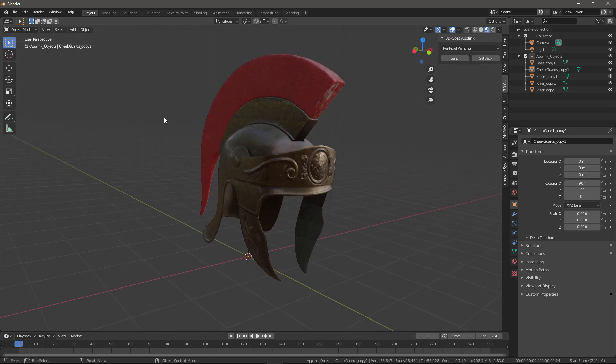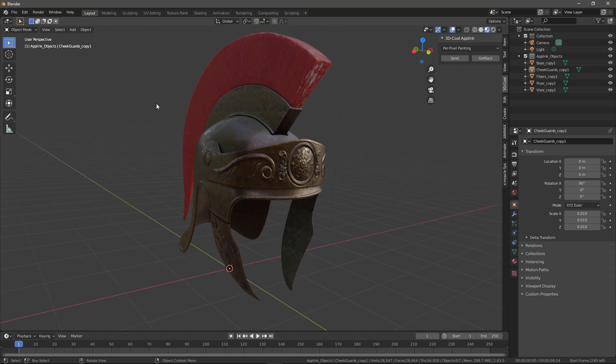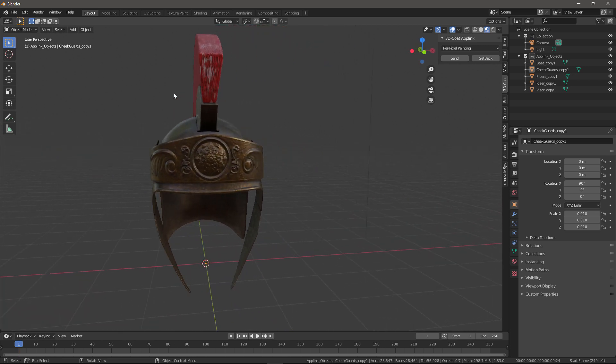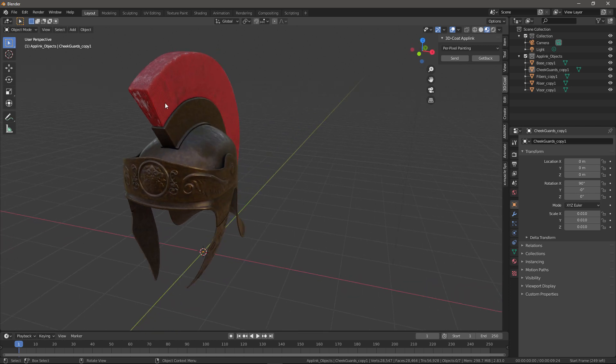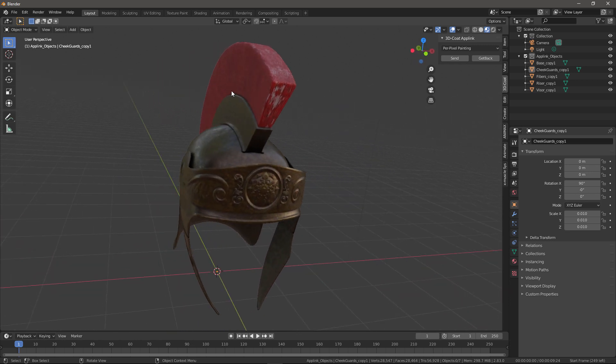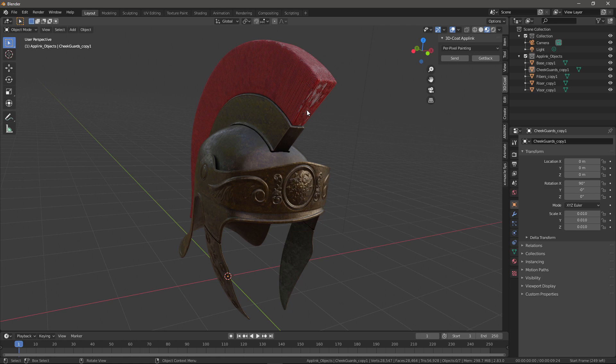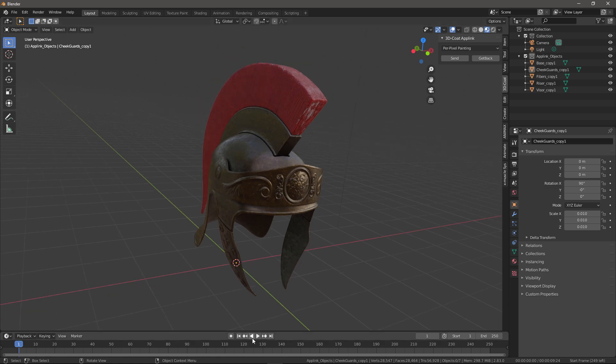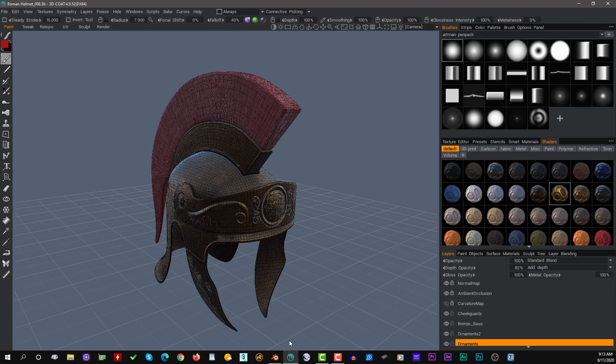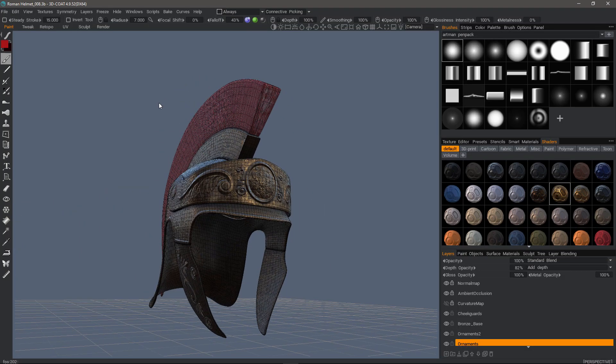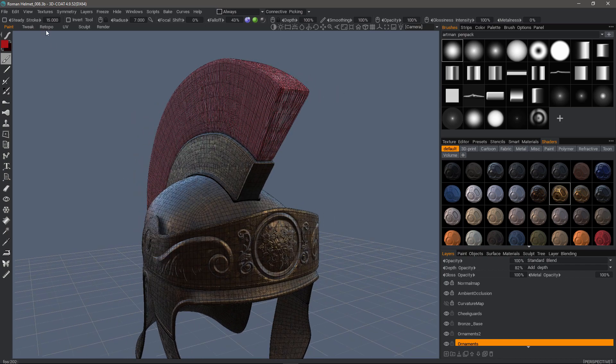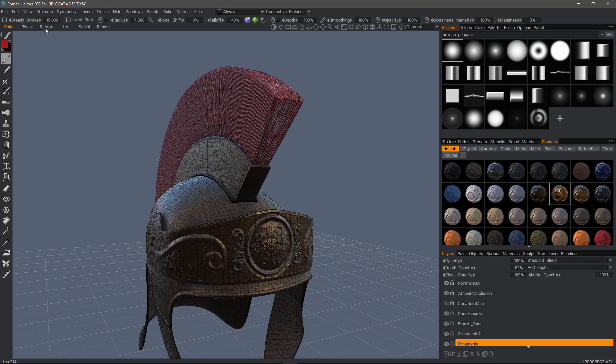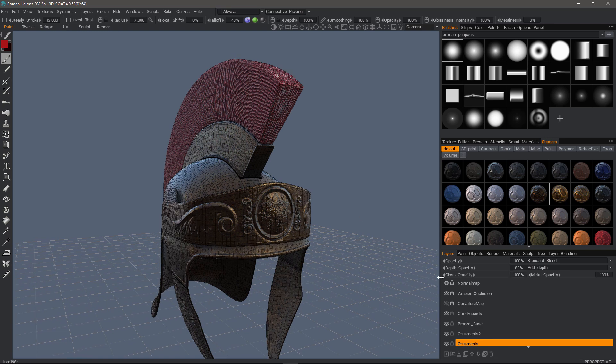And we can see that it came across properly. I can see some issues here that I didn't see in 3D Coat. So let's go back to 3D Coat. I can either re-bake this and send it back to Blender, or I can make some modifications, which I'll do that now.